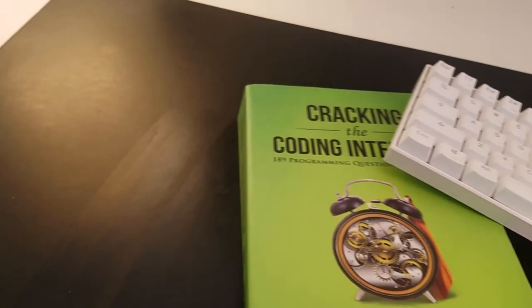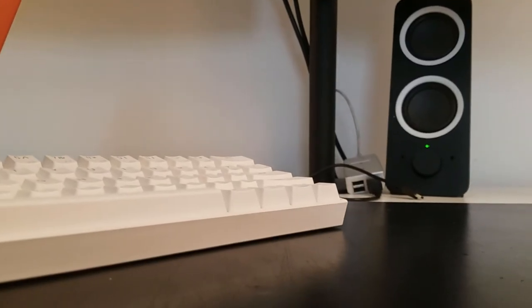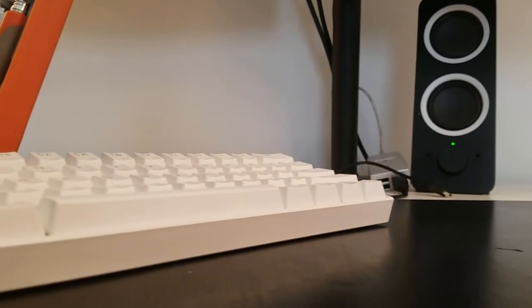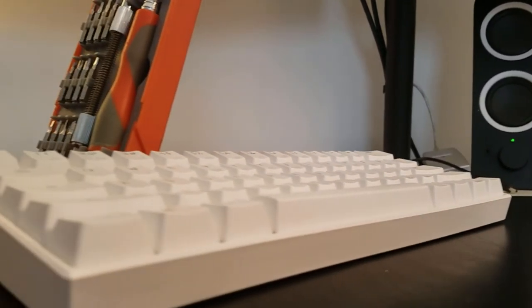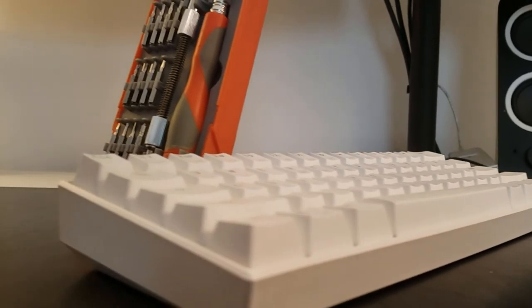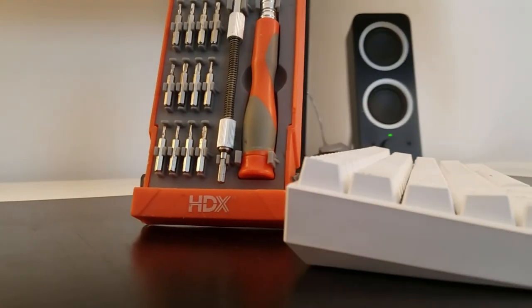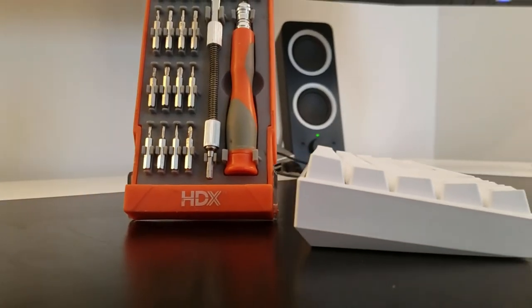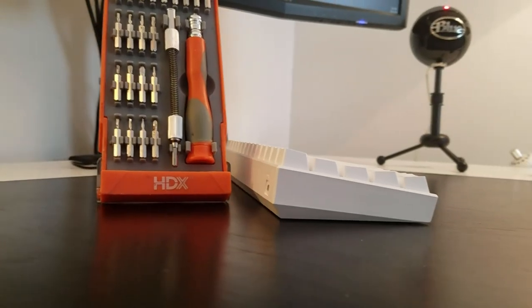When you buy an Anne Pro, you aren't just buying a keyboard, you're also buying a learning opportunity. By doing simple things like trying out aftermarket keycaps or lubing the stabilizers and the switches, you're fleshing out your base of knowledge in the hobby and exploring spaces that you might not have realized existed.